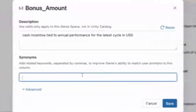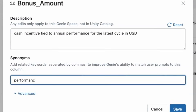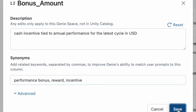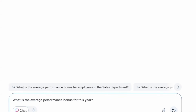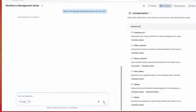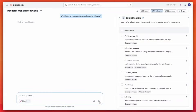I can also add synonyms to help Genie recognize the terminology we use. Performance bonus, reward incentive — they all map to the same concept in our business context. Now, when I ask my question again, Genie answers perfectly.